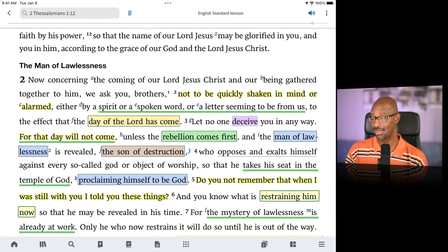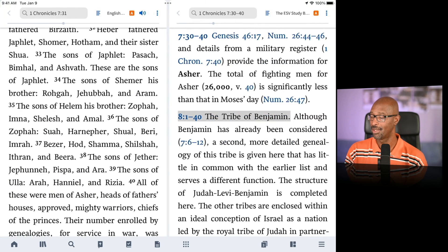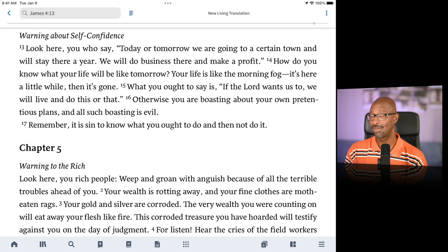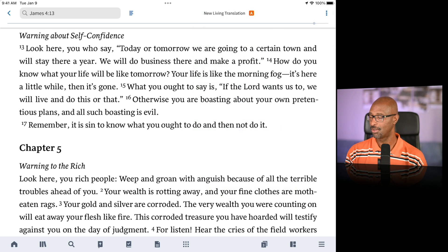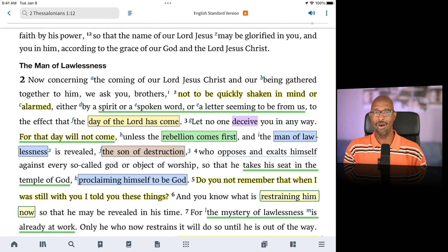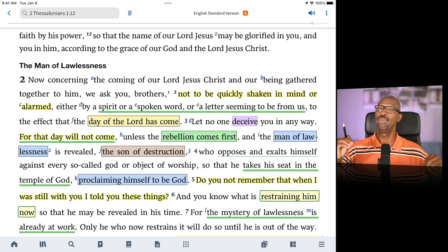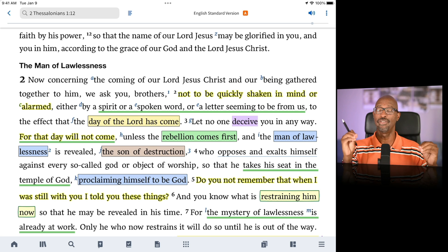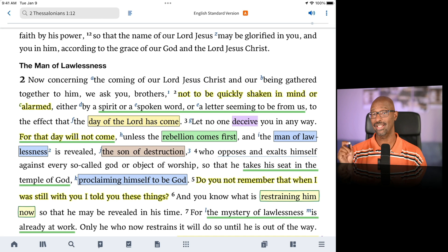Notice that whenever you add other resources, they're not linked by default. My ESV in 2 Thessalonians is not linked. To link it, go to that panel, tap the ellipses, set it to A, and tap 'Set All Panels to Match' — these are already on A, but it sets this new one to A as well. Now all of them are linked. However, during the Essential Jesus series I did not link them, because I was pulling up different passages in each tab — so if you want different passages per tab, do not link them.